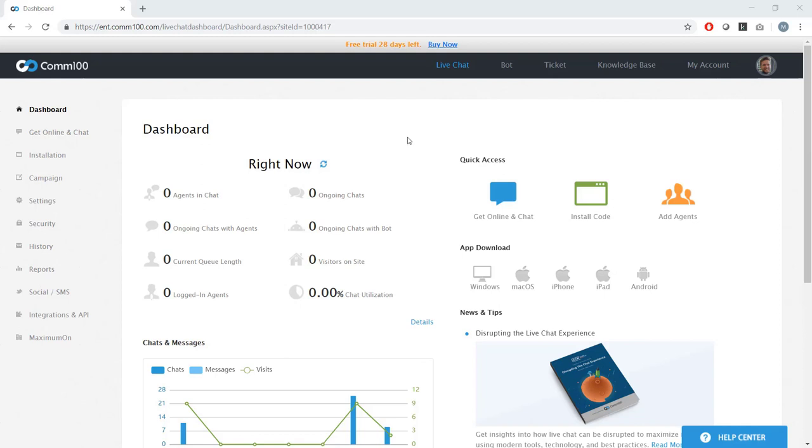So when you log into COM100, this is what you're going to see. This is the dashboard. And it's a real-time view into everything that's happening in your live chat world. As you can see, not much is happening in mine right now. But some of the stuff that you can look at here is how many agents are in chats, how long your queue length is, how many people are on your website right now, etc. And on the left, you can see there's a lot of different tabs to choose from. So today, I'm not going to take you through each one.